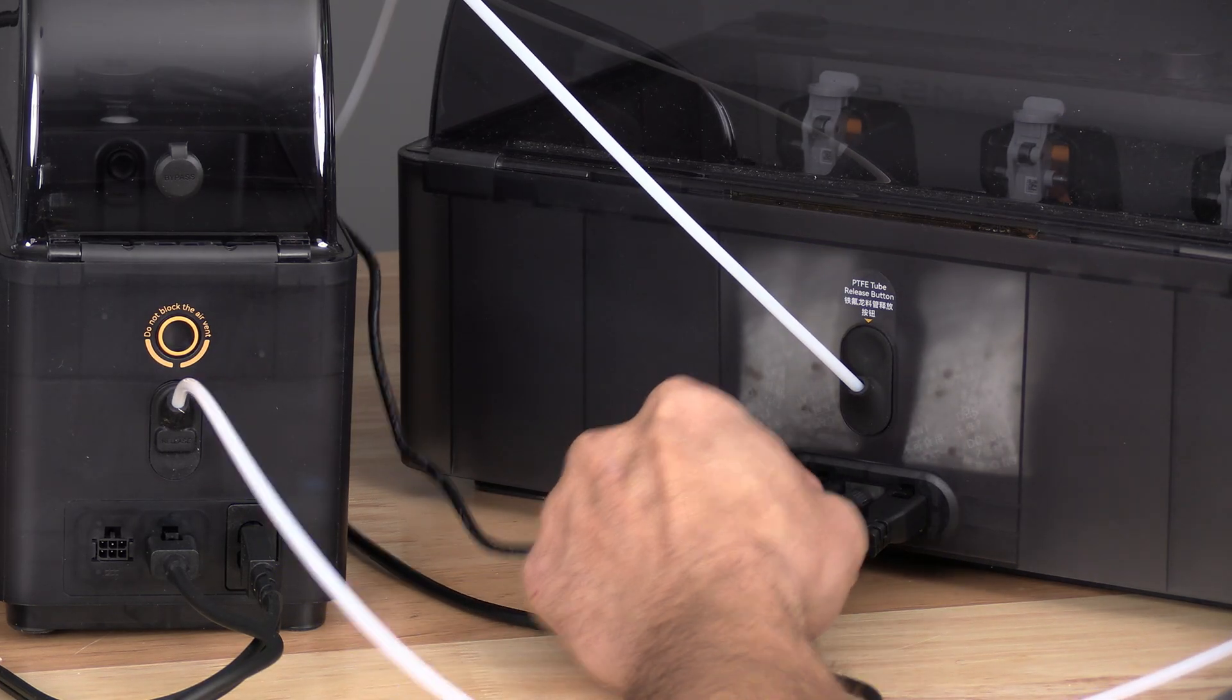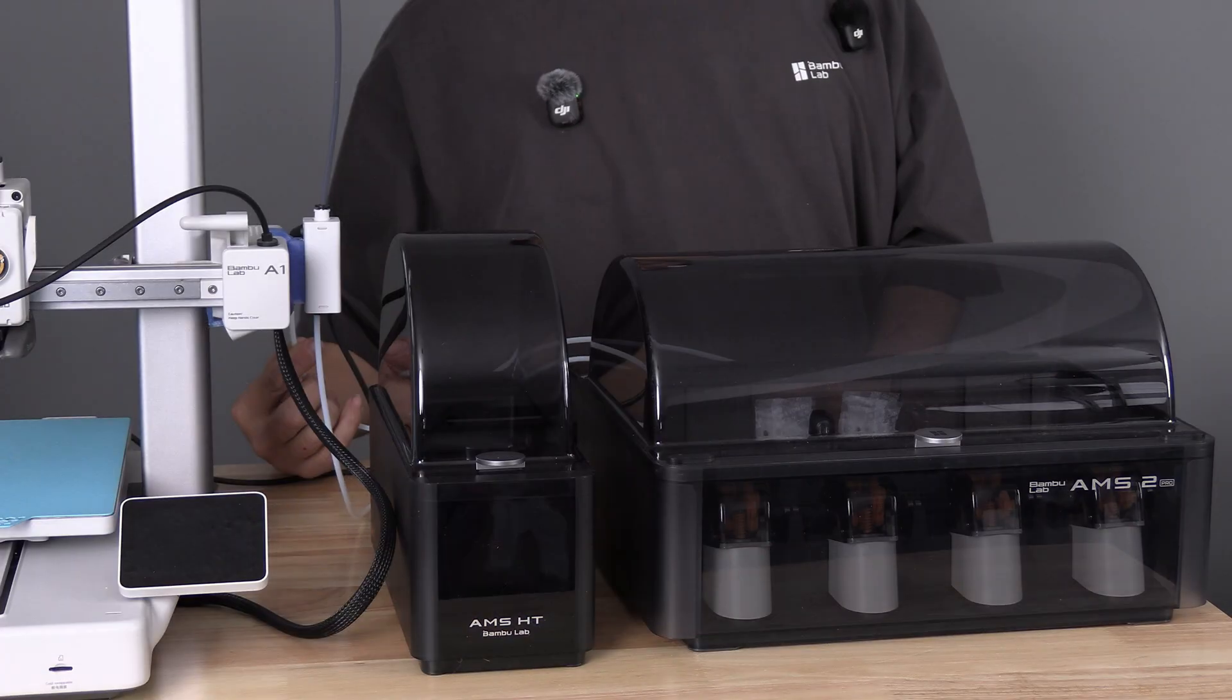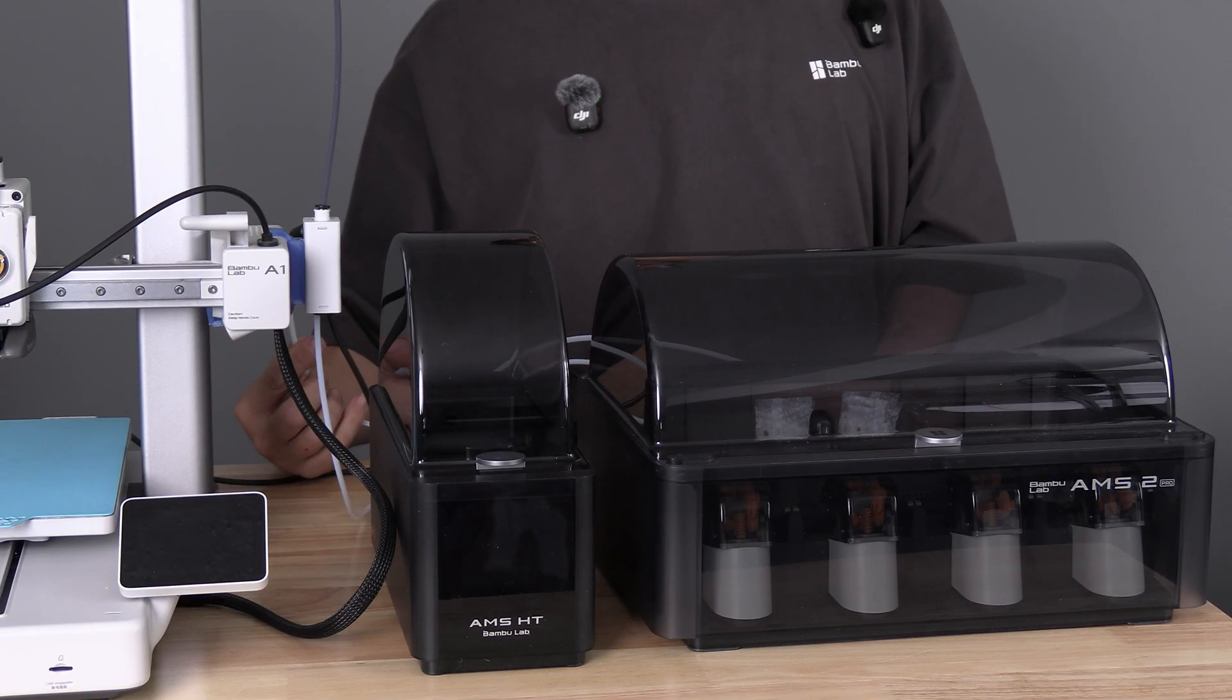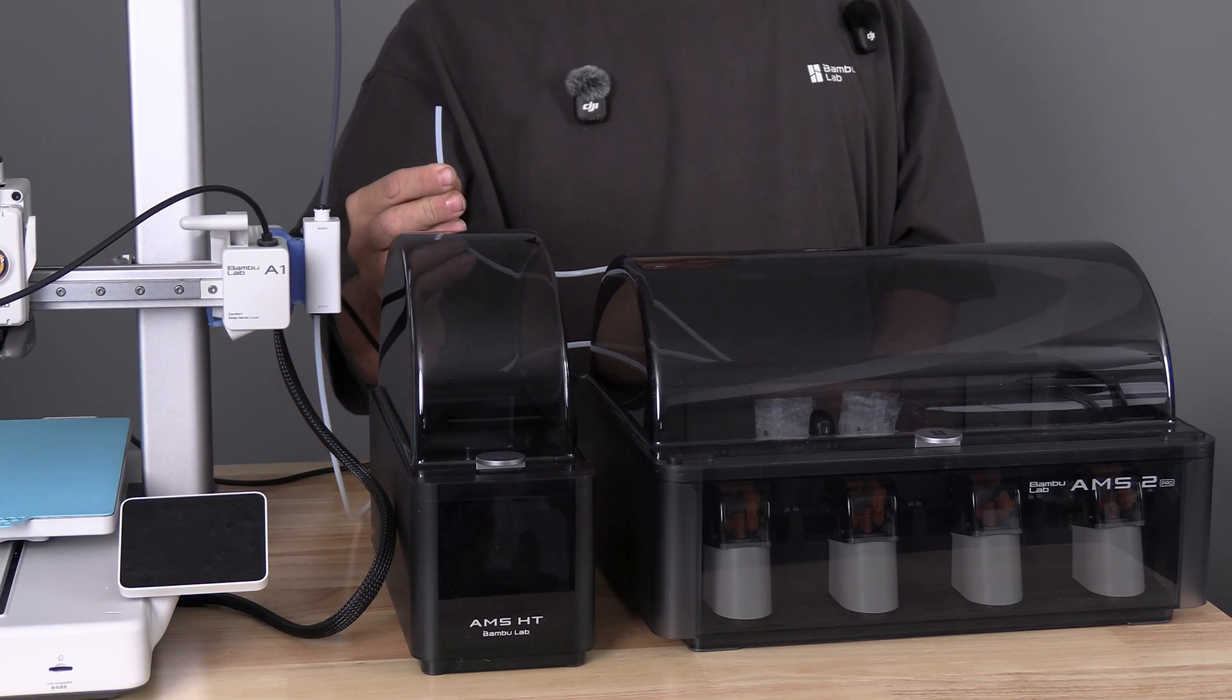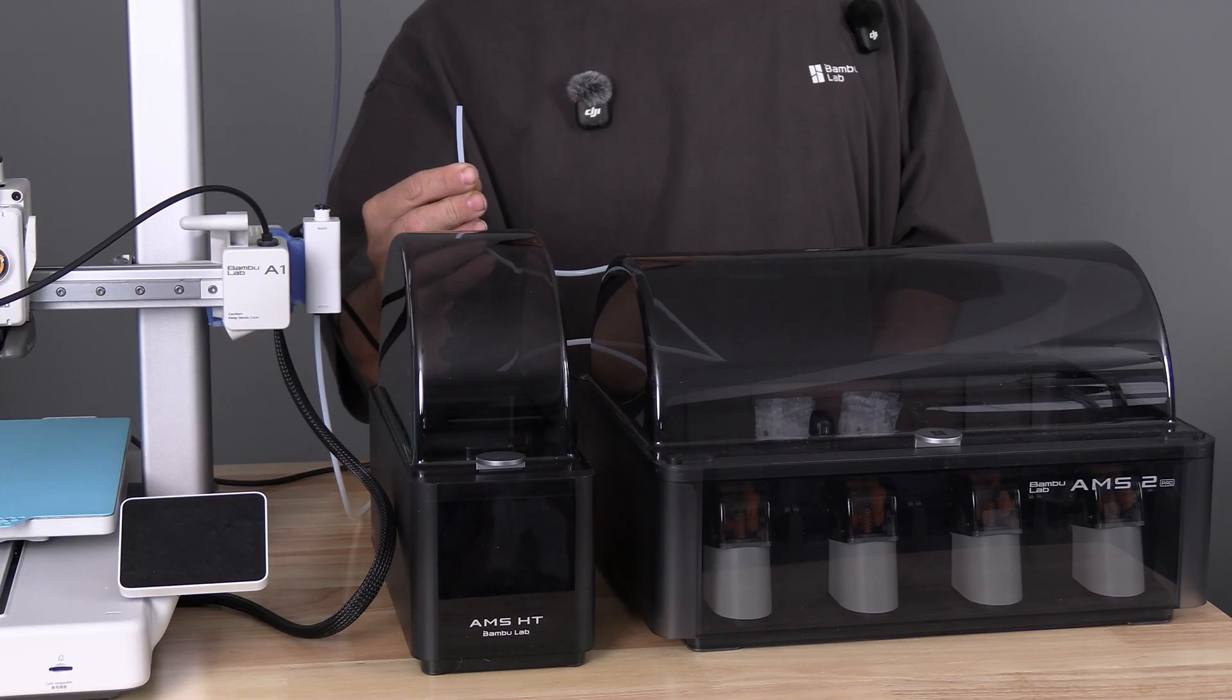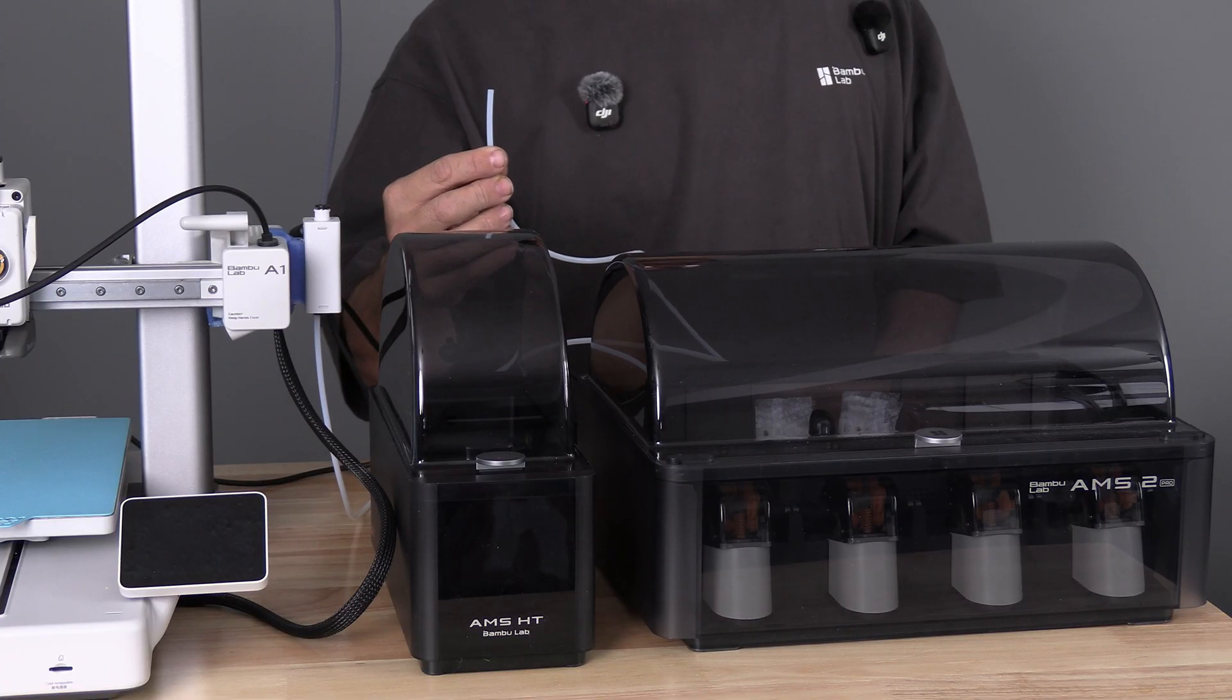Don't forget to plug in the AMS-2 Pro in order to use heat. With the AMS-2 and AMS-HT connected and plugged in, insert the AMS-HT's PTFE tube into an available slot on the same hub as the AMS.